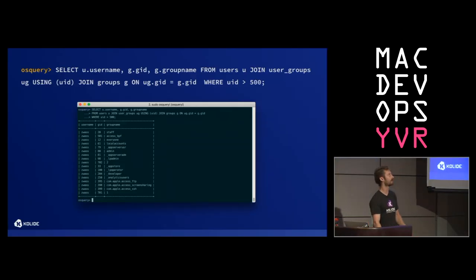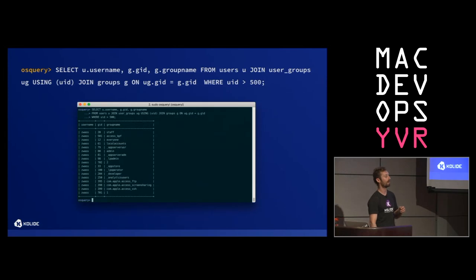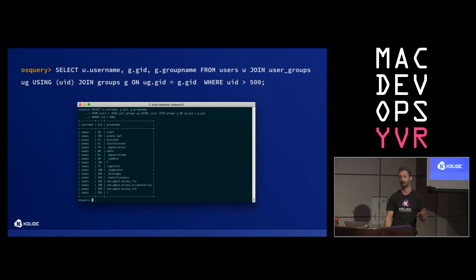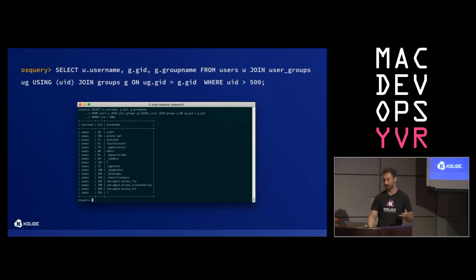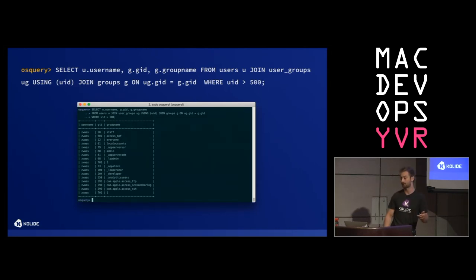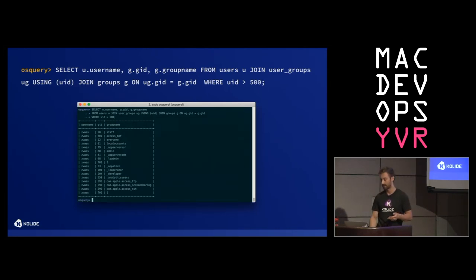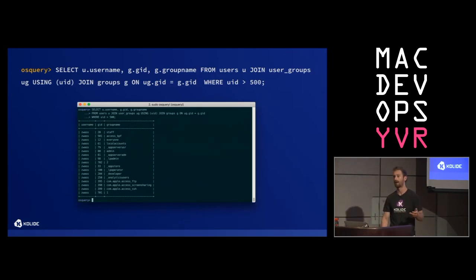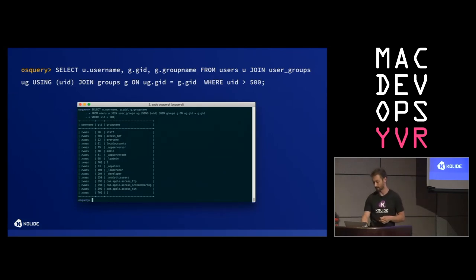Just as an example, because we have full SQL we can do more powerful things. Here's a query that looks for the groups for all the users on the system that have a UID greater than 500 — so the users you'd create in system preferences.